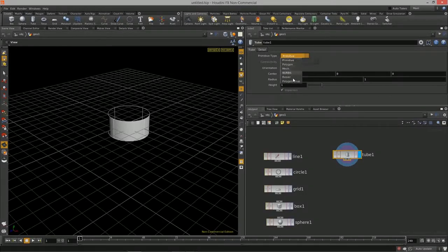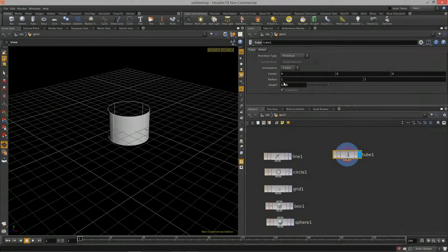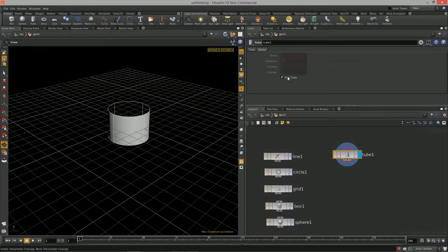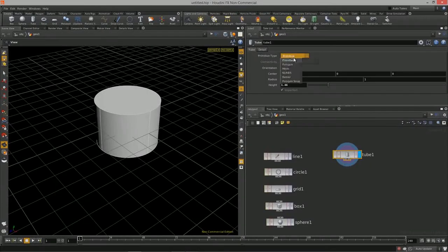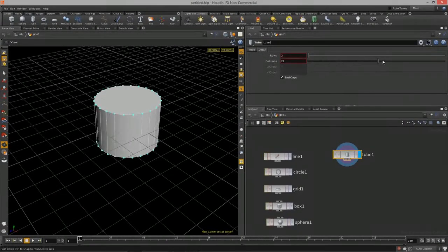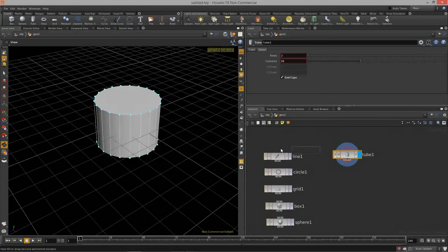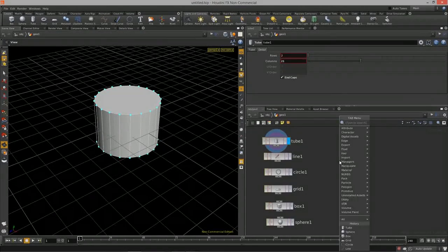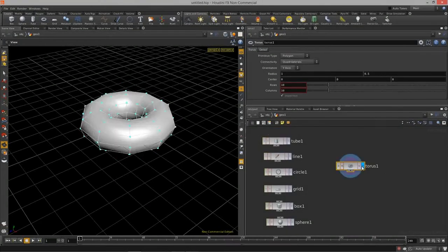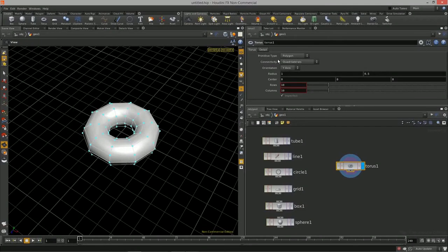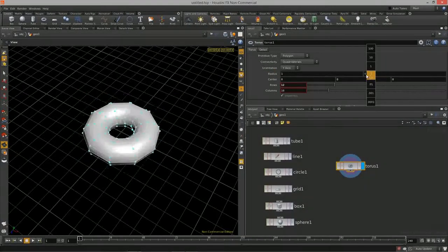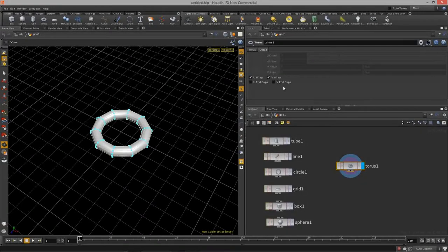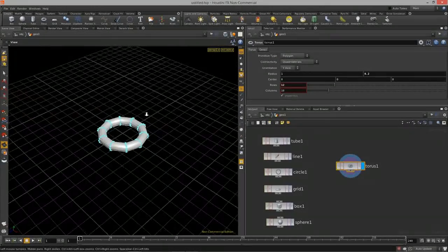With the tube there's a detail tab where we can add caps, and if we have a polygon, we can change the rows and columns to create more detail. We also have a torus — basically just like in any other 3D package. We have the detailed torus with rows and columns. If you go into the primitive menu, we also have quite a few other different options, but these are the ones that are basic to the modeling process. That's the torus and that concludes this overview of primitive types.